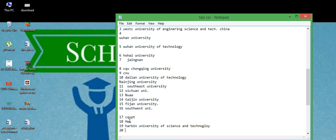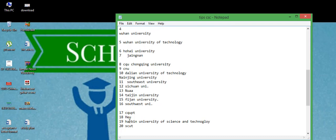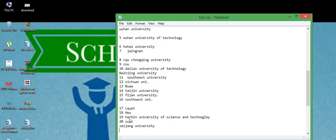After that SCUT, and after that Zhejiang University, 21 number.